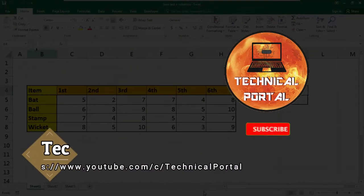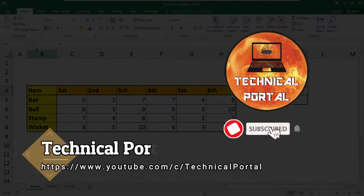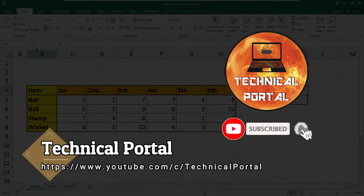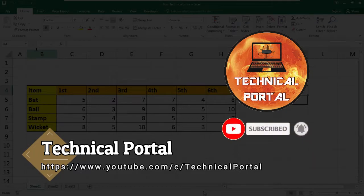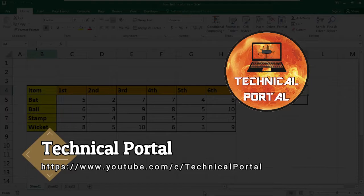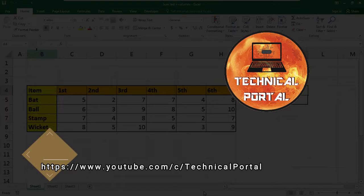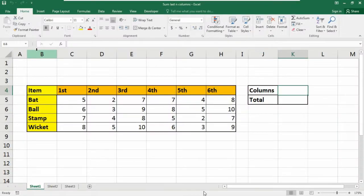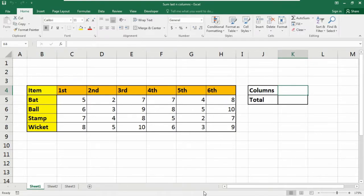So welcome everyone on a new video of Microsoft Excel lookup series into your favorite channel that is Technical Portal and this is your host Pritham. To learn more and further details, please watch this video till the end.